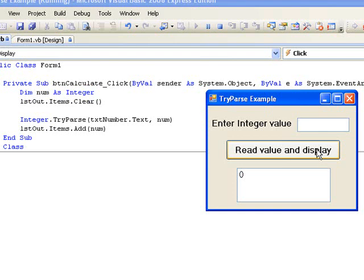What would happen if we actually entered the value 0 in the text box? We can see that this also results in 0 being stored in NUM. But then this raises an issue for us. How would our program distinguish between entering an integer value 0 and storing it in NUM, and entering a non-integer value and having TryParse store 0 in NUM because the conversion failed?